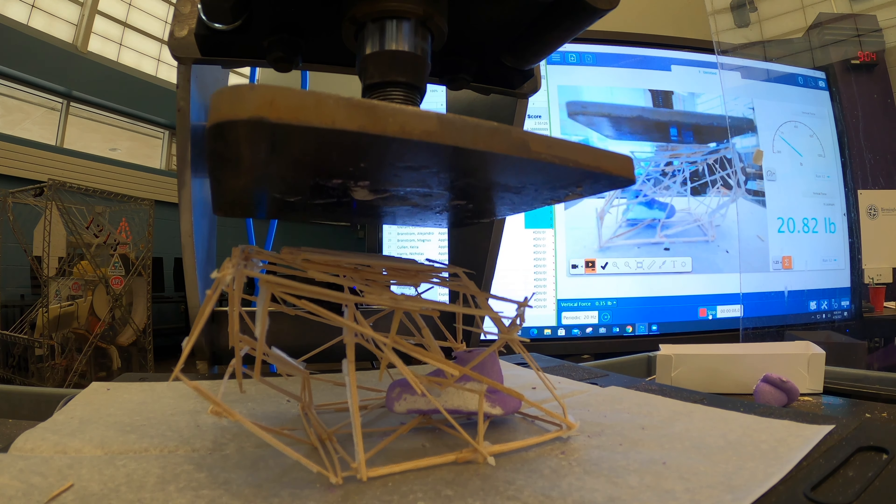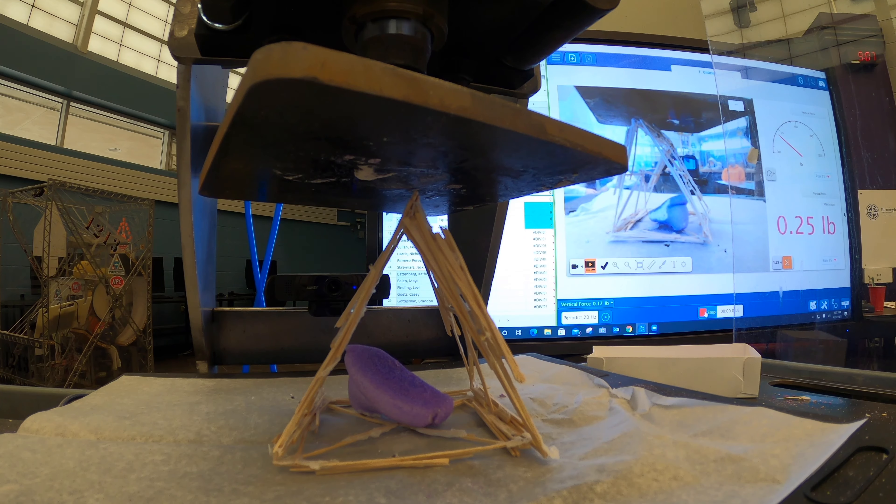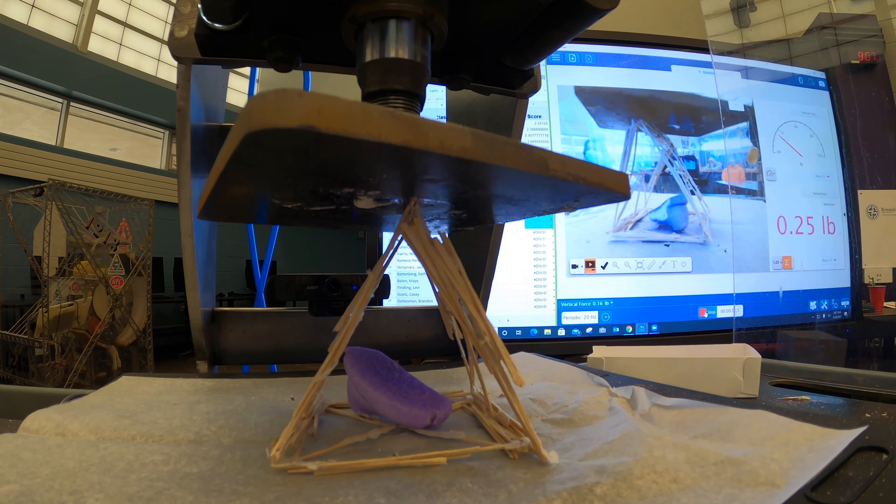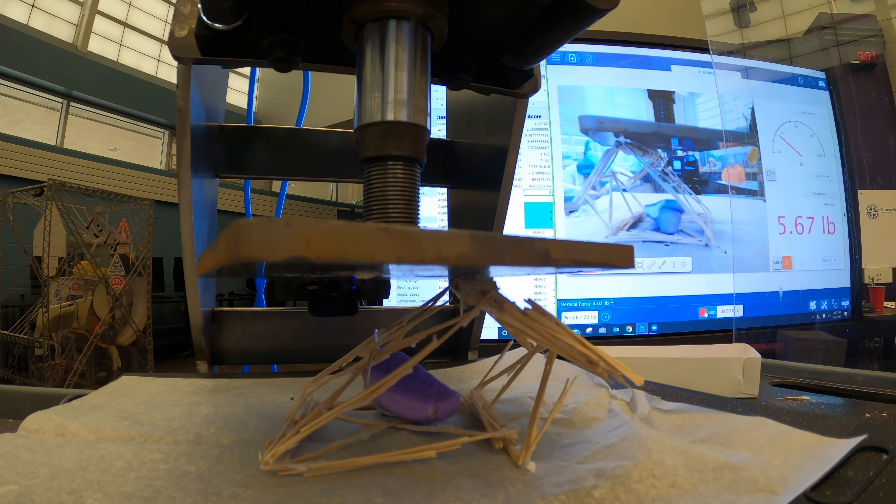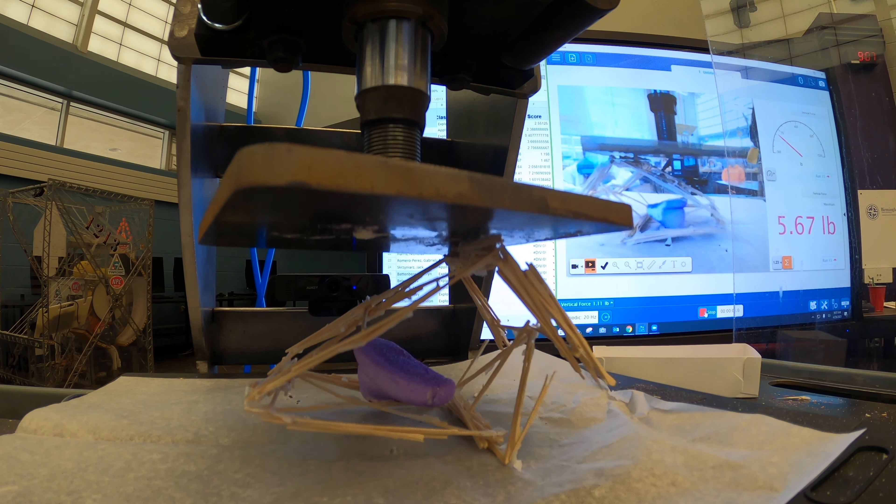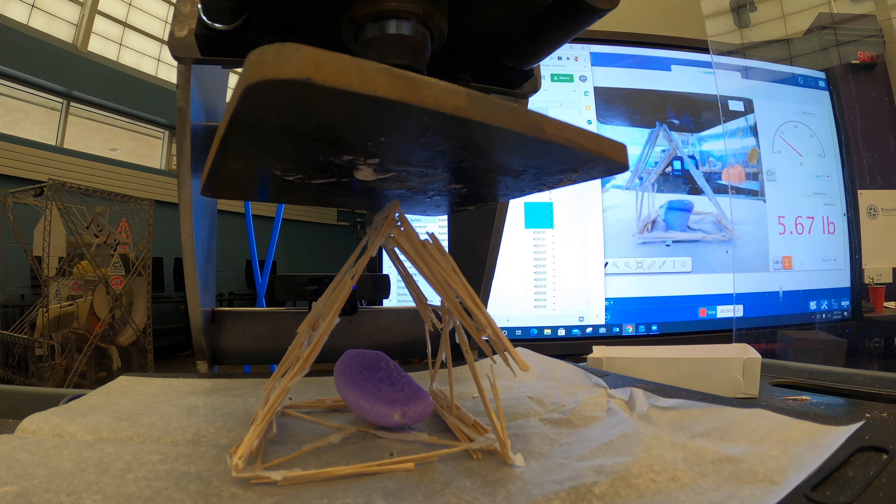All right, 59.81. Wow, good job, Angelo. Good job. I'm ready. All right, 5.67. Good job. How much does Angelo's weigh? It weighs 13.